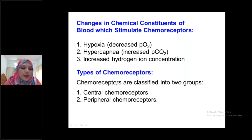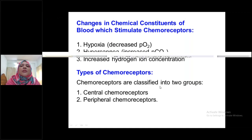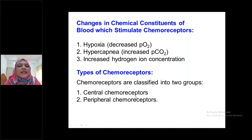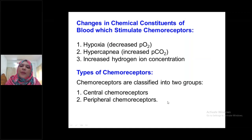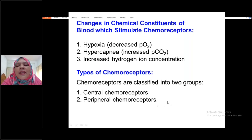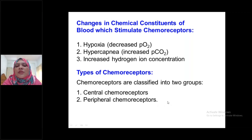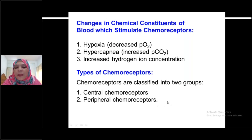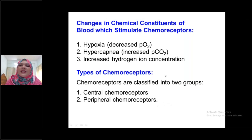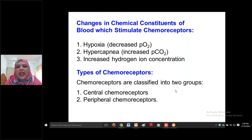Types of chemoreceptors — how many chemoreceptors are present in our body? Chemoreceptors are classified into two groups: central chemoreceptors and peripheral chemoreceptors. Central chemoreceptors are located centrally, that is in the medulla oblongata. Always remember that all centers are situated mainly in the medulla oblongata and also in the pons.